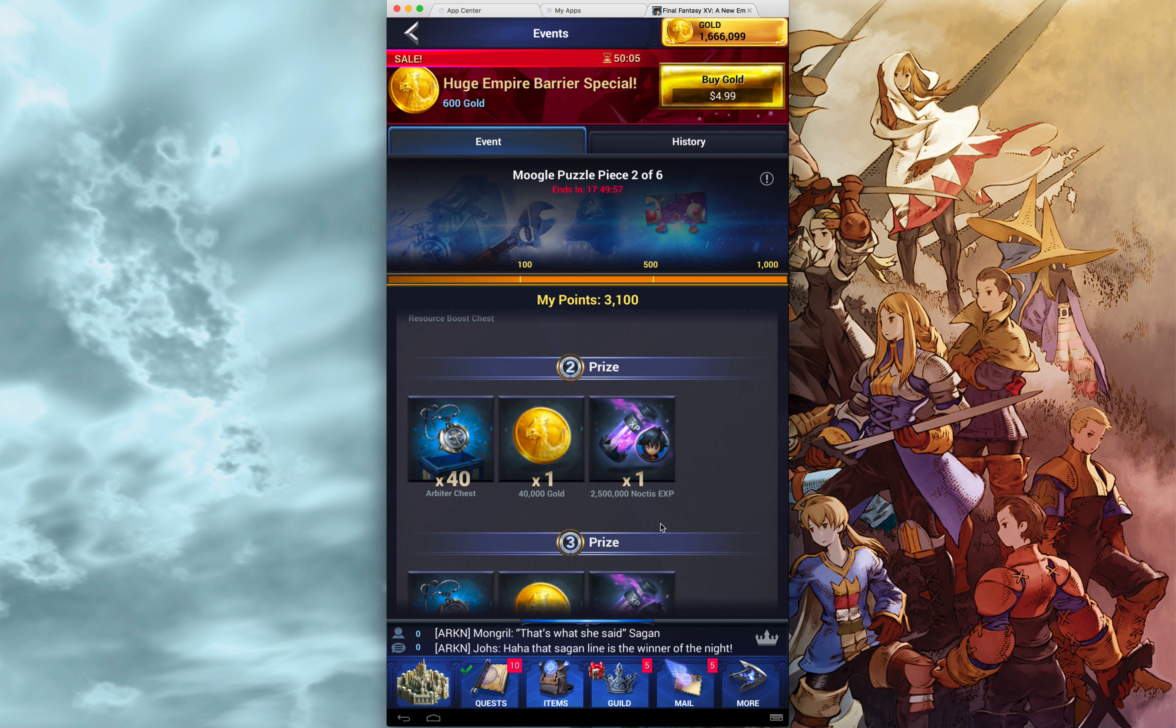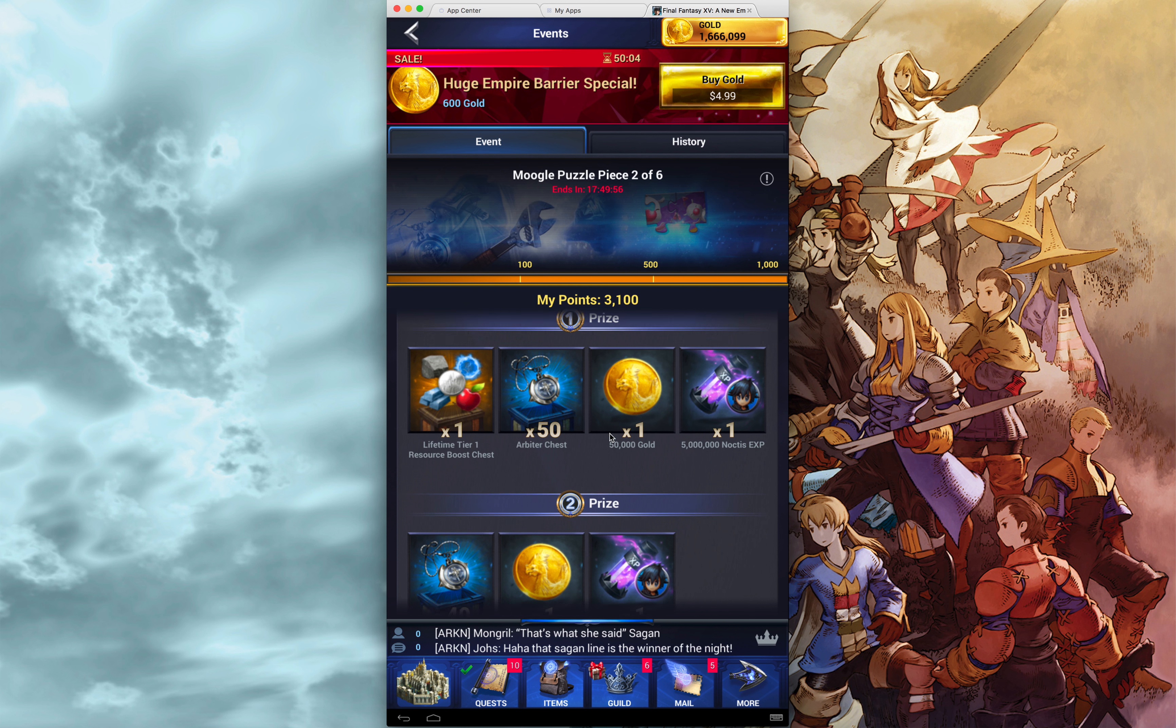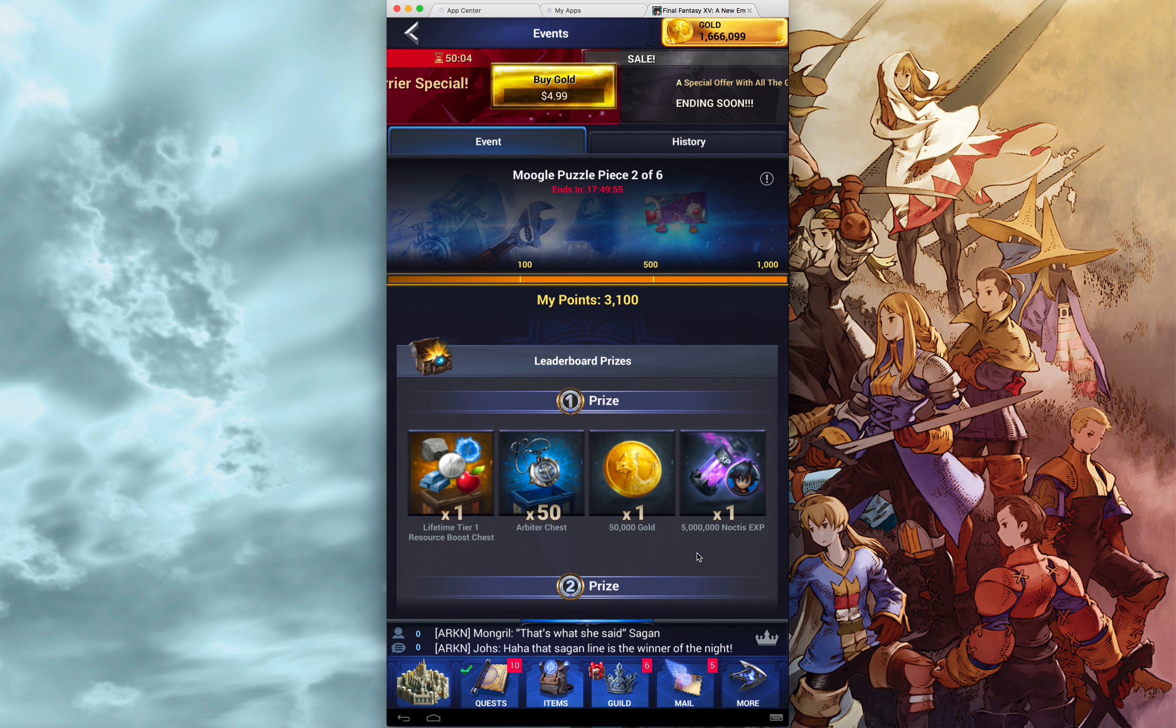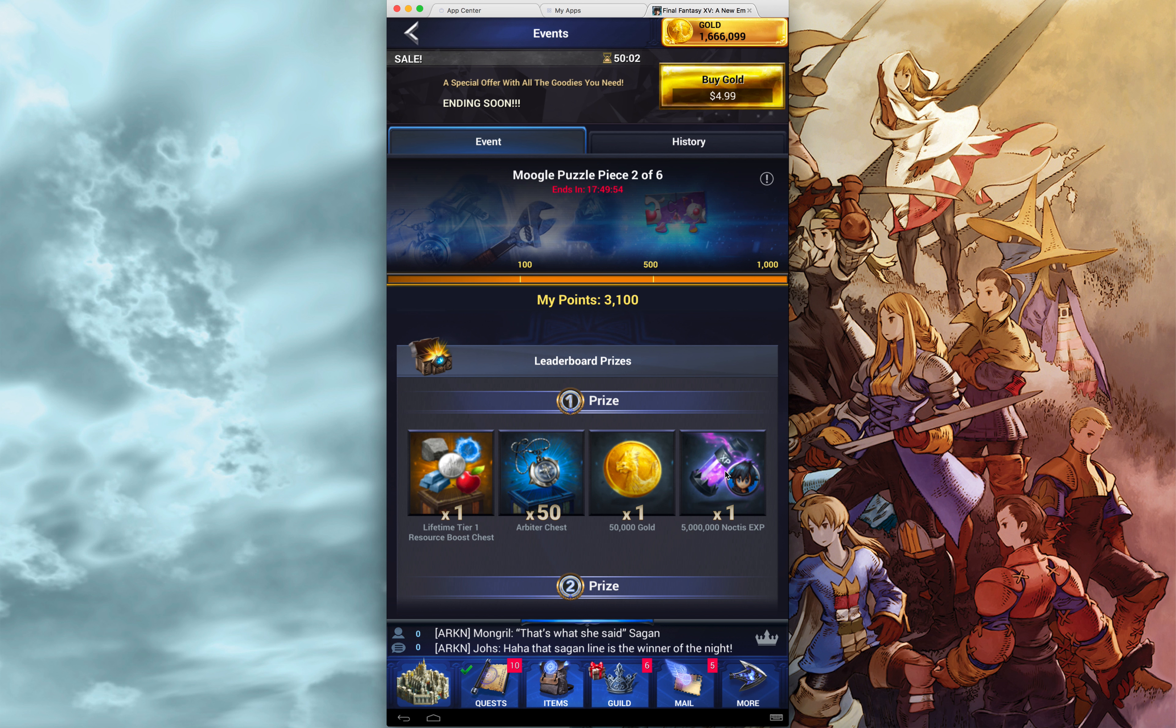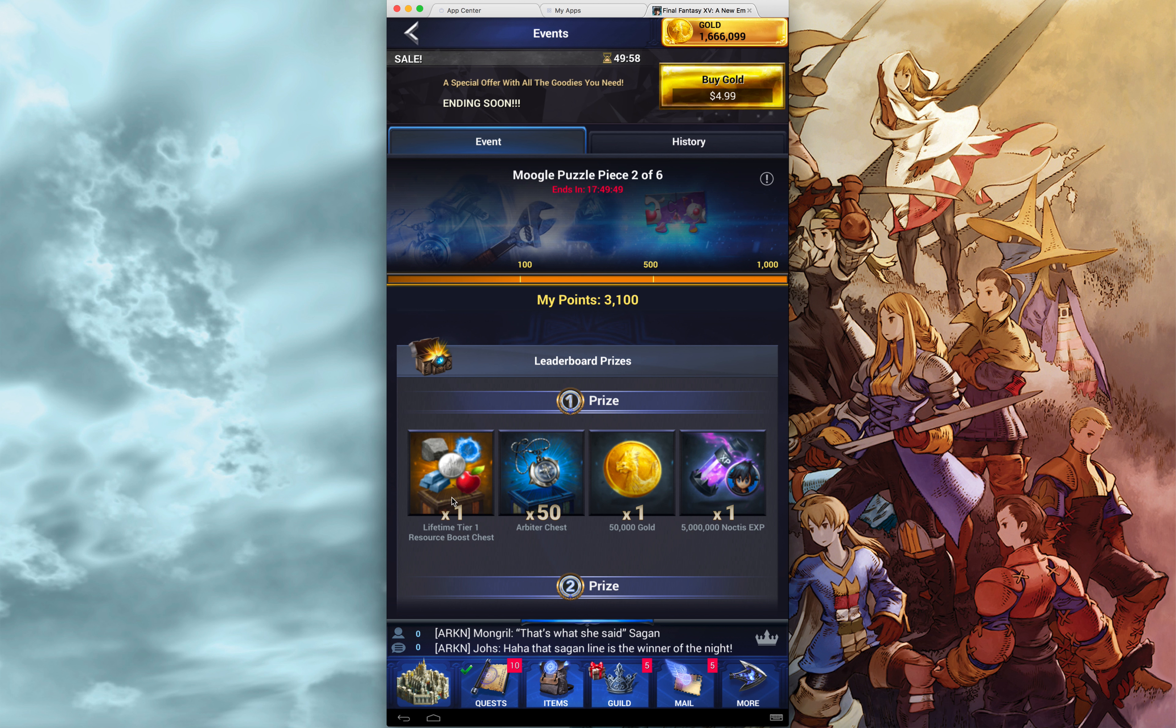Tier 2 is just more of the same but bumped up a little. And tier 1, pretty good amount of Noctis, pretty good amount of gold, pretty good amount of Arbiters. And this lifetime tier 1 resource chest. And I've talked about this before.